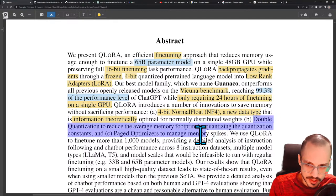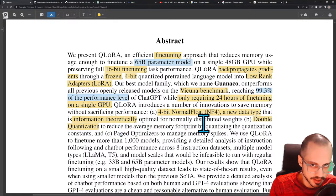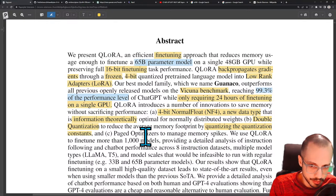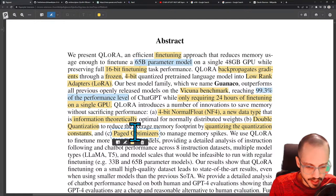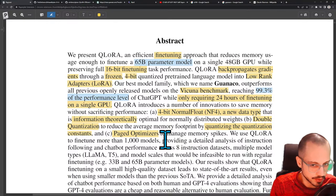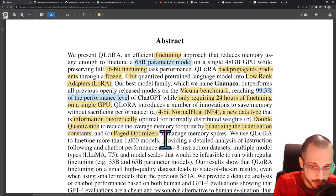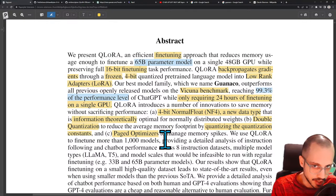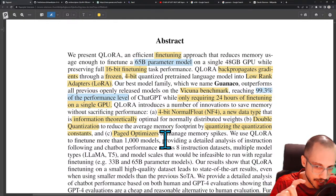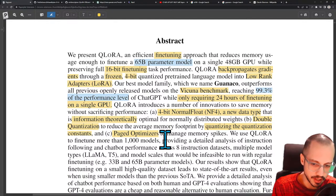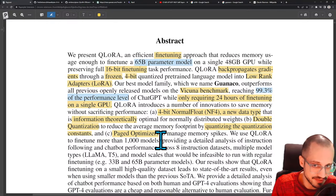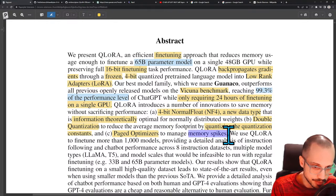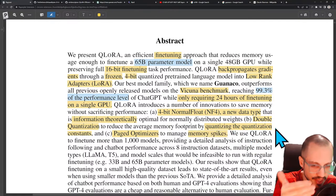Double quantization reduces the average memory footprint by quantizing the quantization constants. Paged optimizers — the optimizers like Adam or SGD have internal parameters and intermediate values you need to keep track of between batches. Paged optimizers likely refer to specific tricks that prevent memory spikes, possibly using some kind of paging to access CPU memory when GPU memory runs out. The Guanaco 65B fits in 41 gigabytes, and 3 gigabytes of that efficiency comes from double quantization.